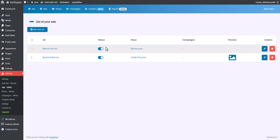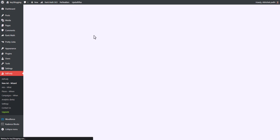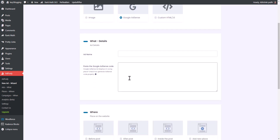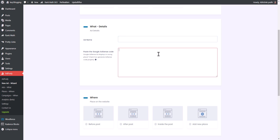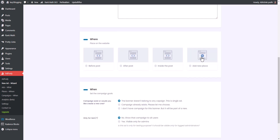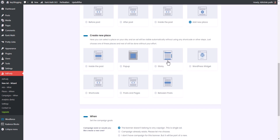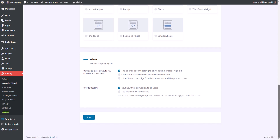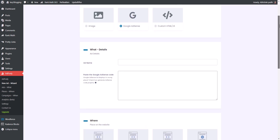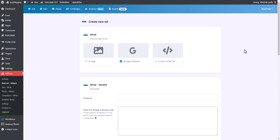You can create multiple ad units easily. Click on Add New Ad, select Google AdSense, set the ad name, paste the ad code, and click Add New Places — you can insert sticky ads, pop-up ads, use a shortcode to sort ads, or use between-post ads. This plugin has some limited options, but if you're a beginner you can use it. The user interface is quite simple, but for advanced features I recommend the Ad Inserter plugin.